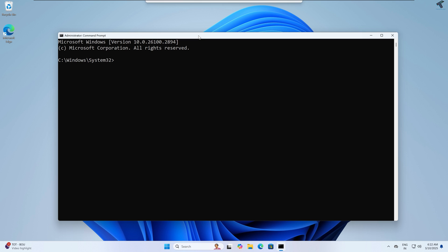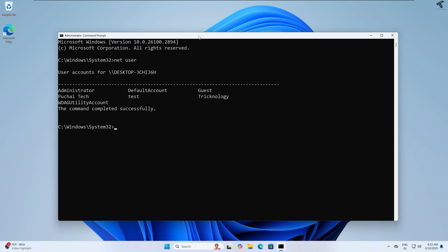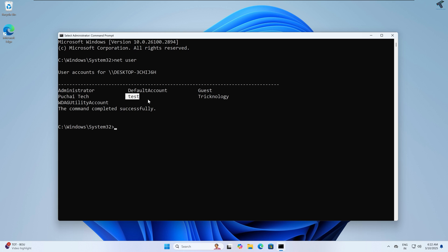After opening Command Prompt, you just need to type a few commands. First, type 'net user'. This command will show you all the users on your computer. Currently I have the Administrator account and the Technology test account.